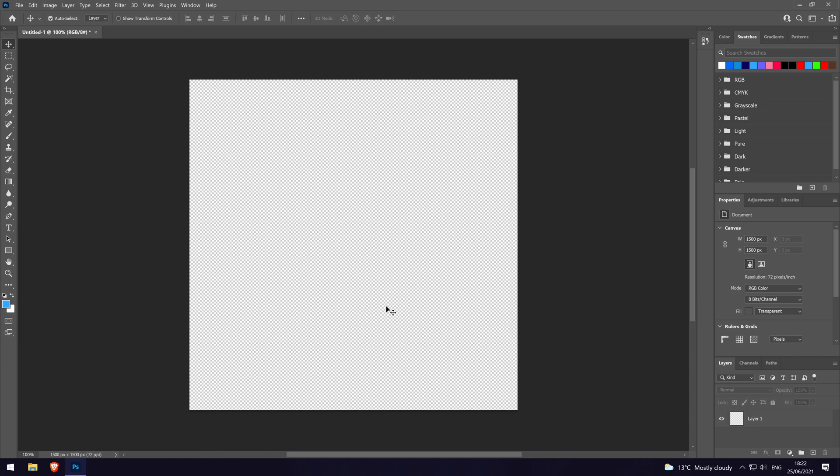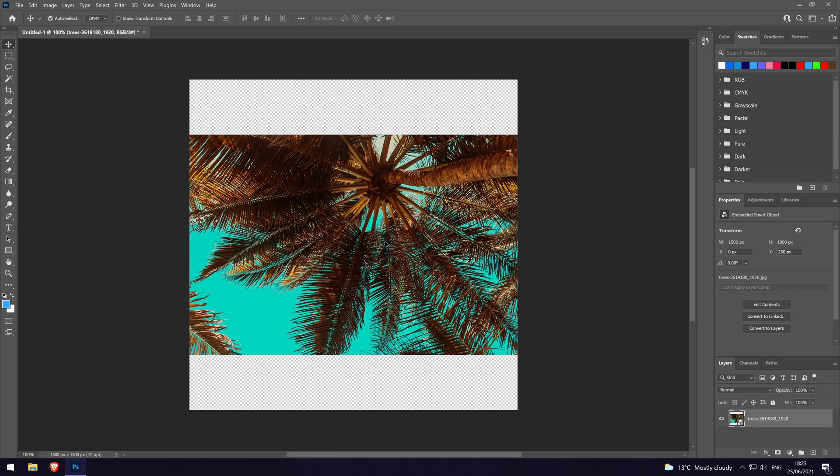Load up Photoshop and the first thing we need to do is add in the image that we want to use for the custom pattern. With it added, we need to select the area we want to include as the pattern. You can use the marquee tool to select this area.